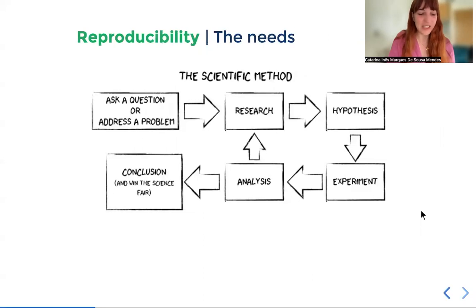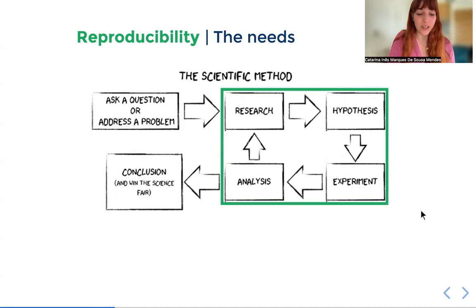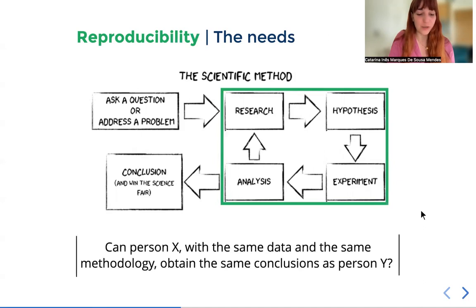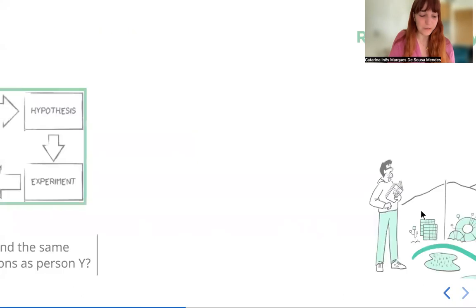In science, reproducibility is absolutely key. It is important to guarantee that someone, somewhere, can obtain the same results as we do with our methods, particularly if they are computational.